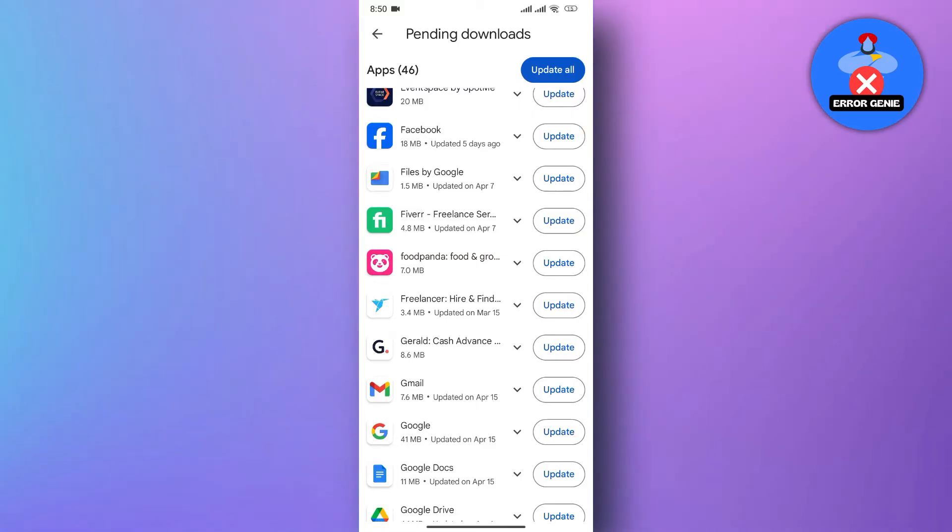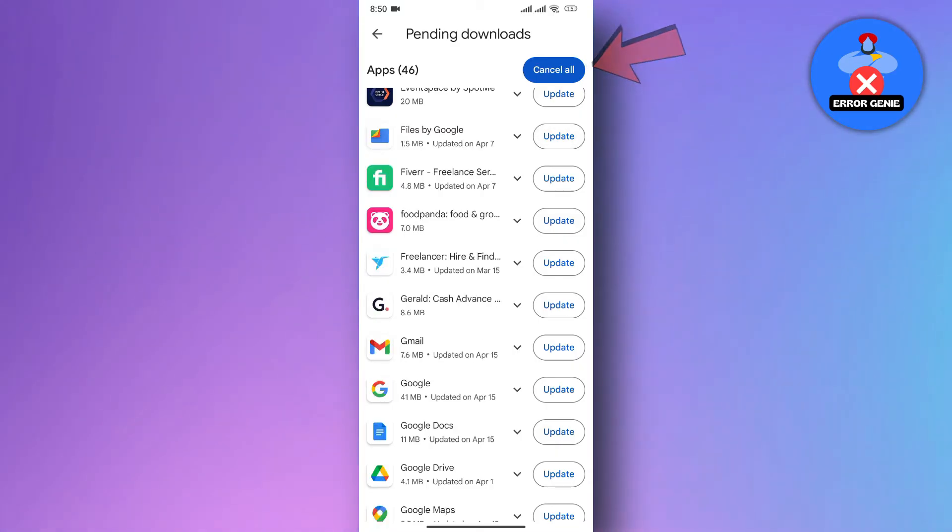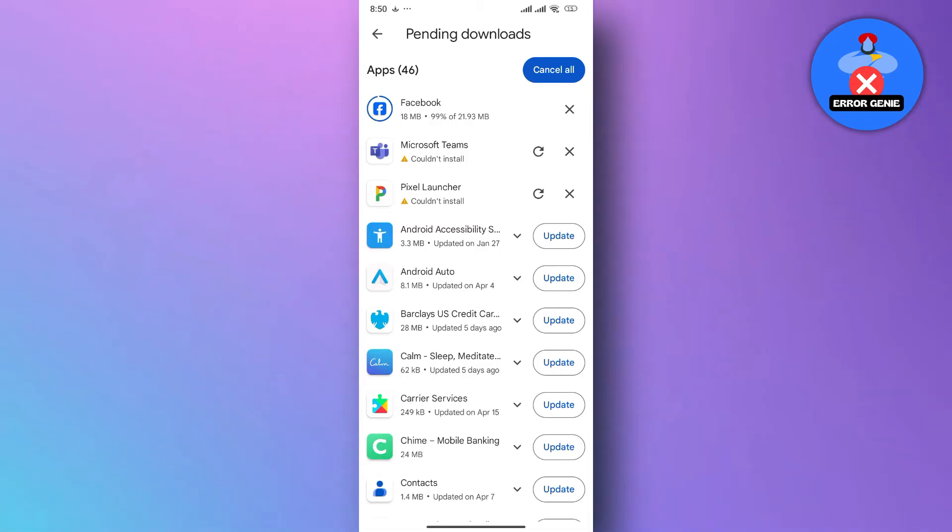Alternatively, you can tap on the Update All option at the top right corner to update all apps. This will take a short time to download and install the updated version of Facebook.